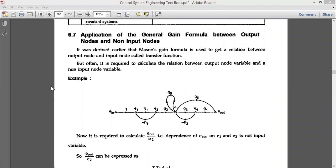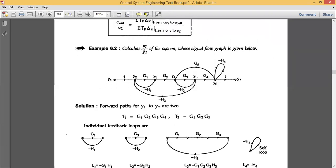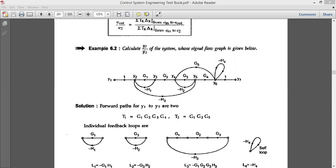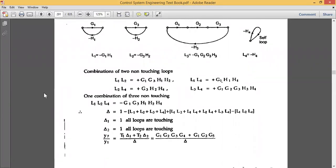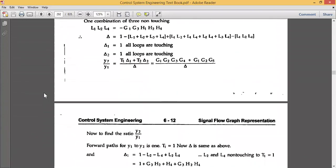We may have a few more examples here. The question asks: calculate y7 divided by y2. The question format may vary — sometimes they ask to calculate the transfer function using Mason's Gain Formula, or they ask for y7 divided by y2 of the system whose signal flow graph is shown in the figure. You simply apply Mason's Gain Formula to find the overall transfer function.